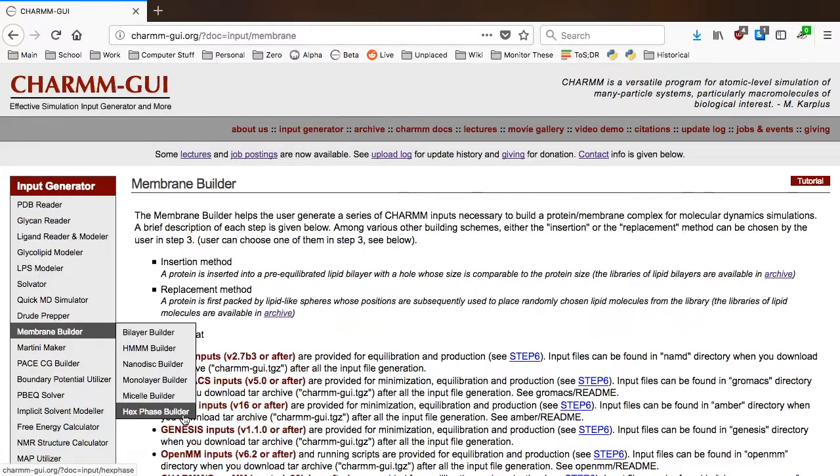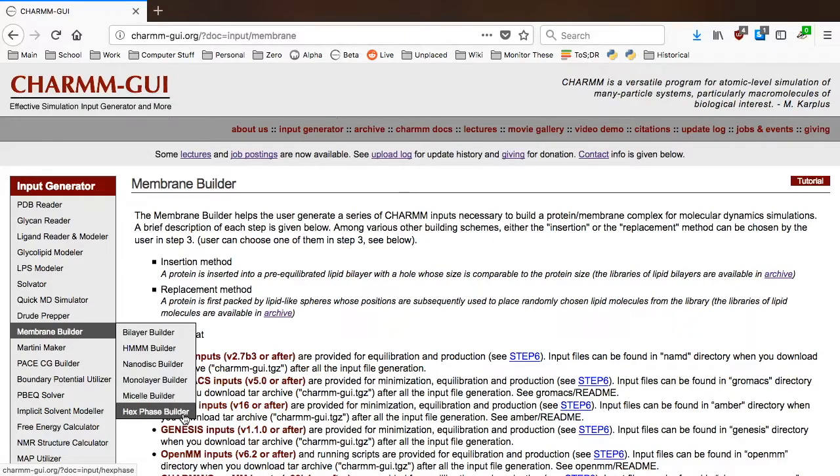In addition, a user can also generate the highly mobile Membrane Mimetic System using HMMM Builder.